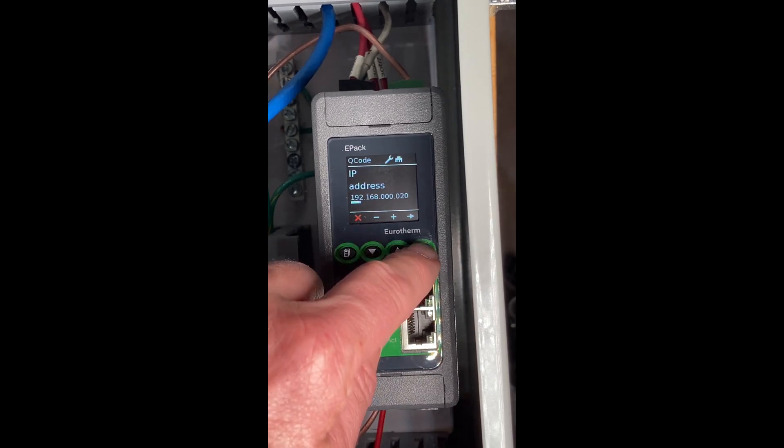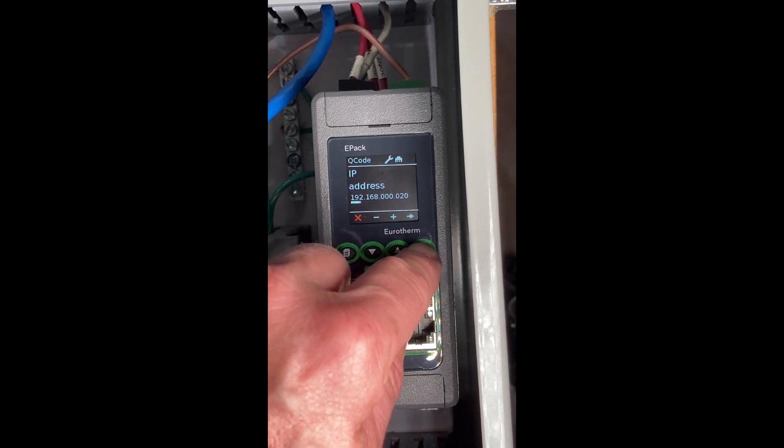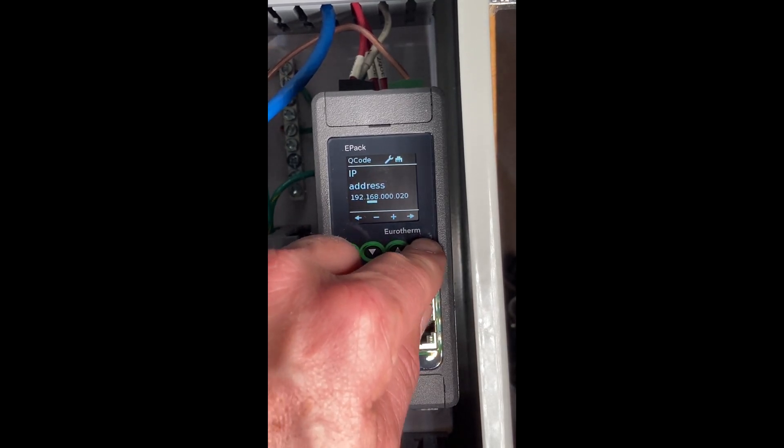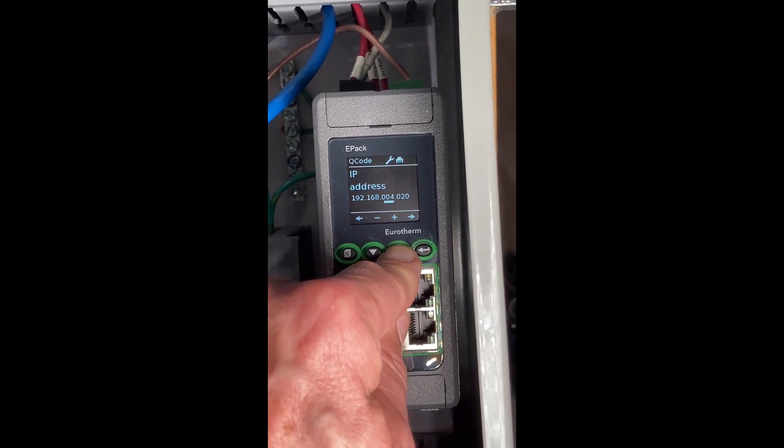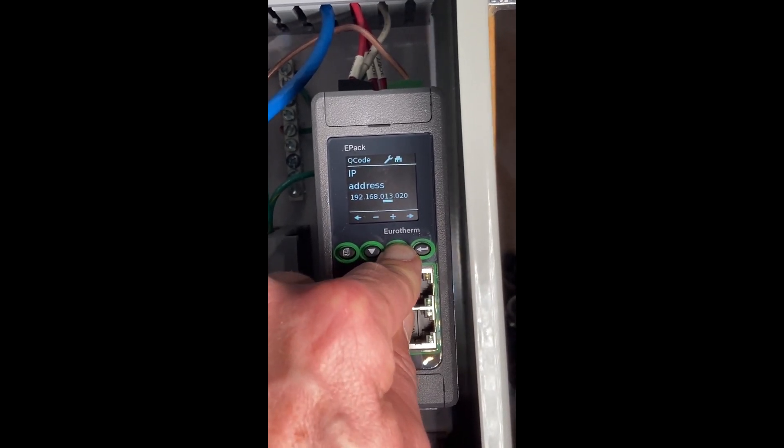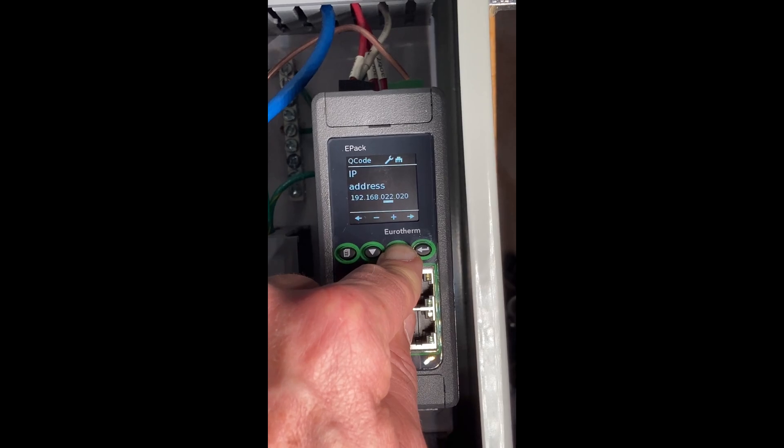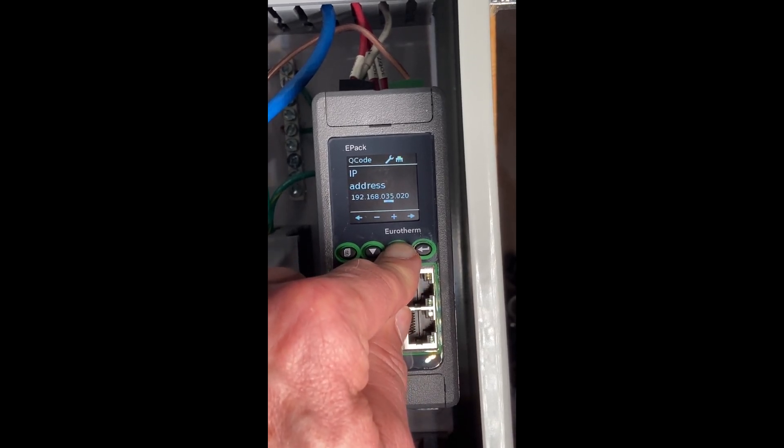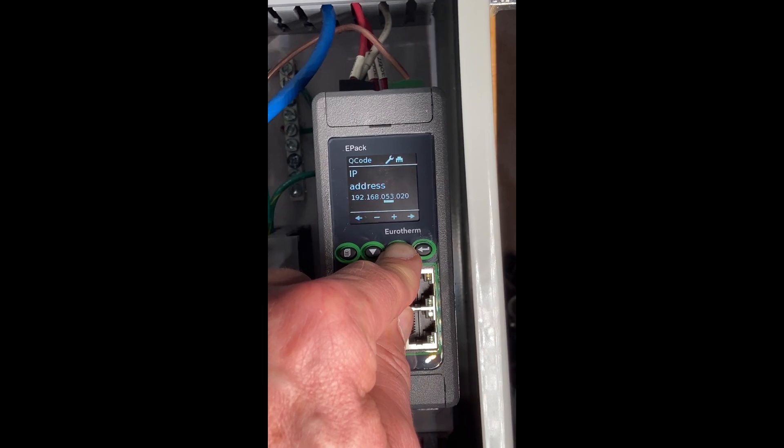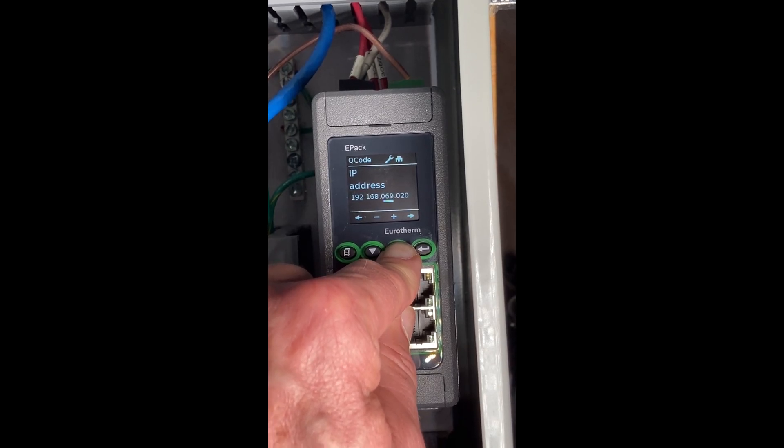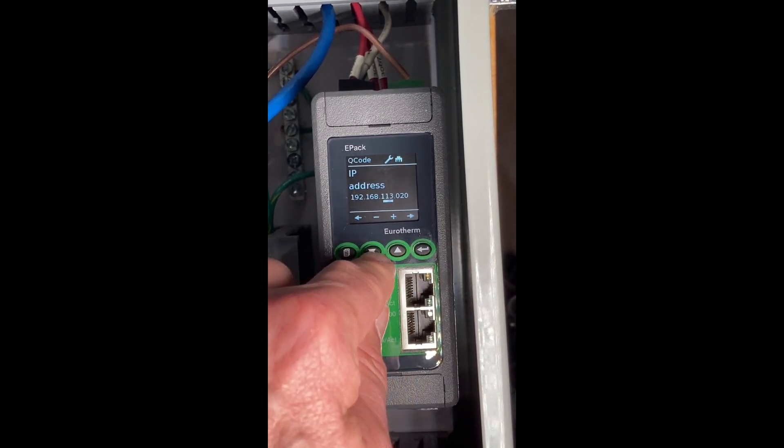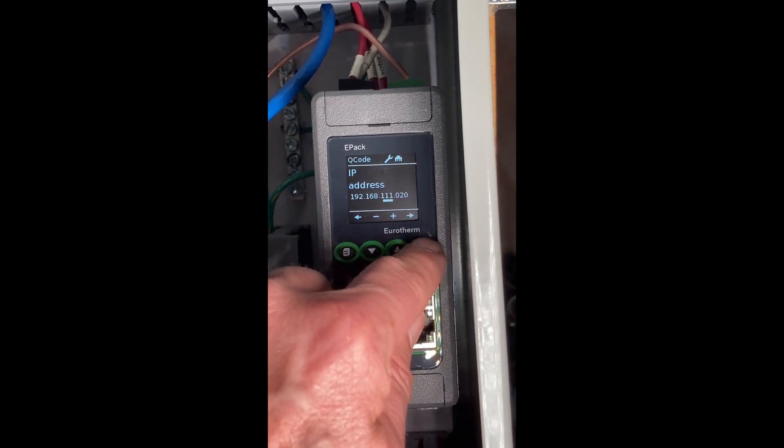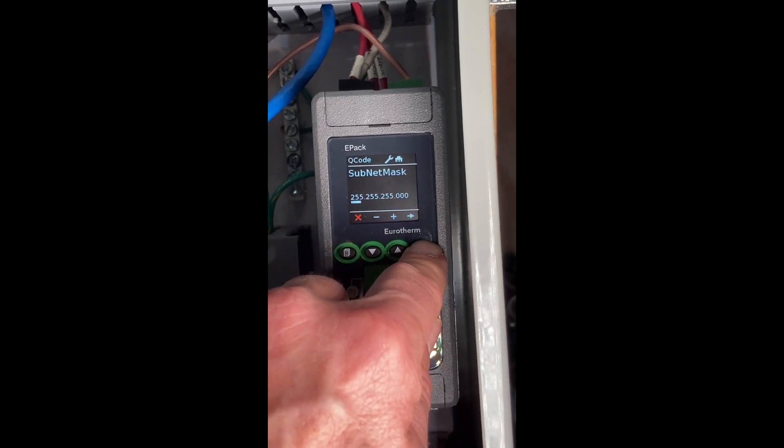You're going to enter the address of the network. In my case, it's 192.168.111. We're going to hold that button down until I get to 111. The longer you hold the button, the faster it goes. Pretty close there, 111, and I'll leave it at address 20.